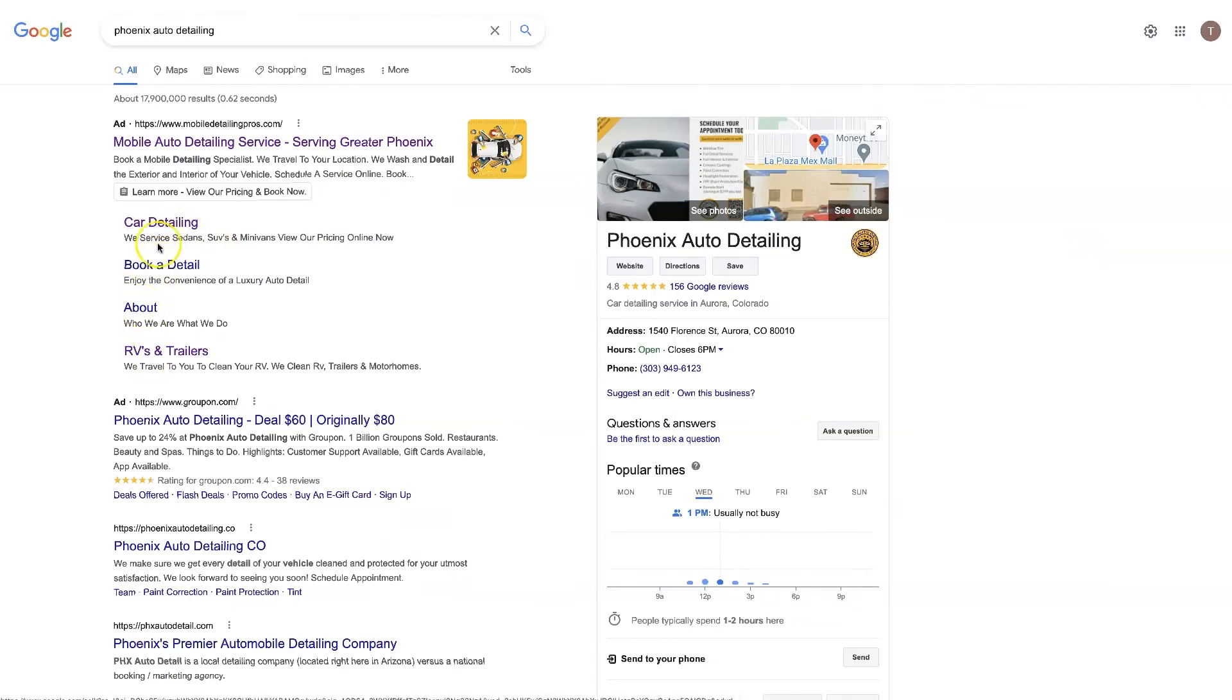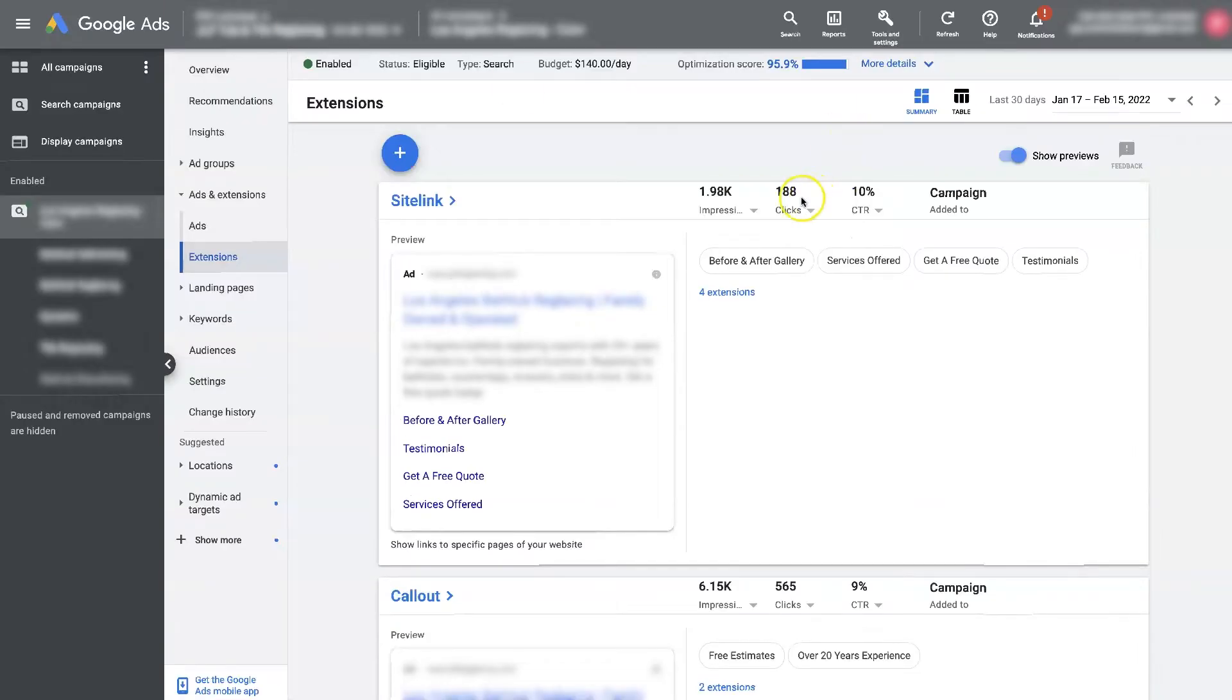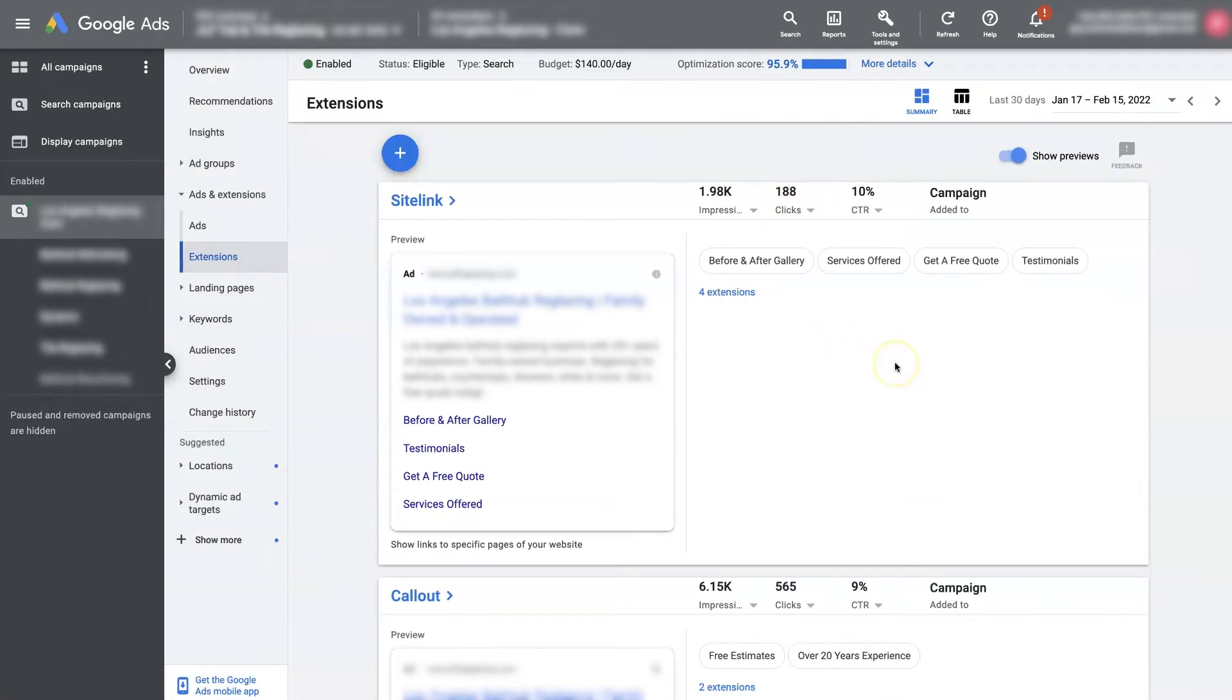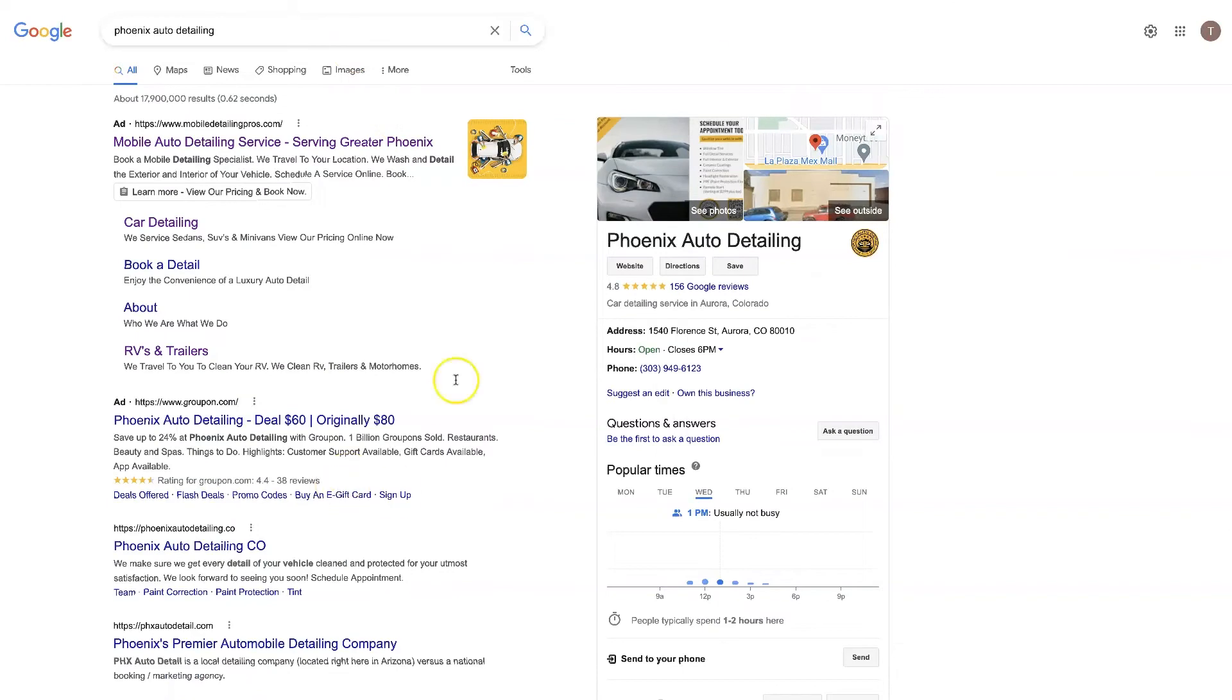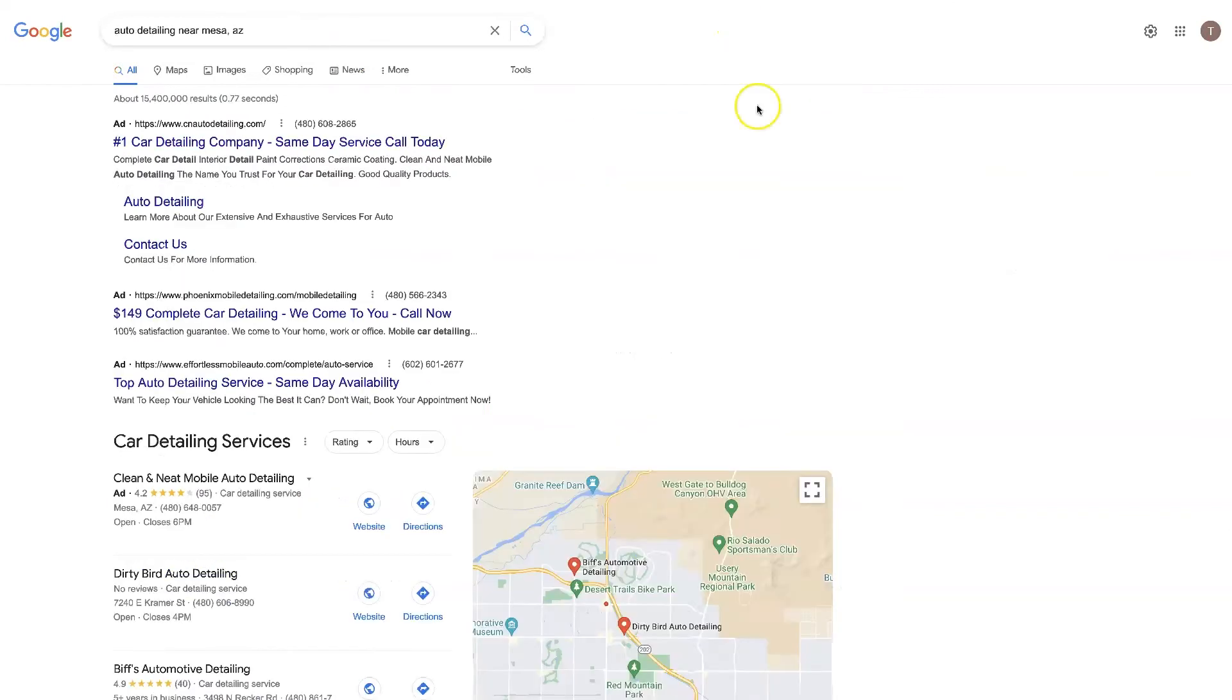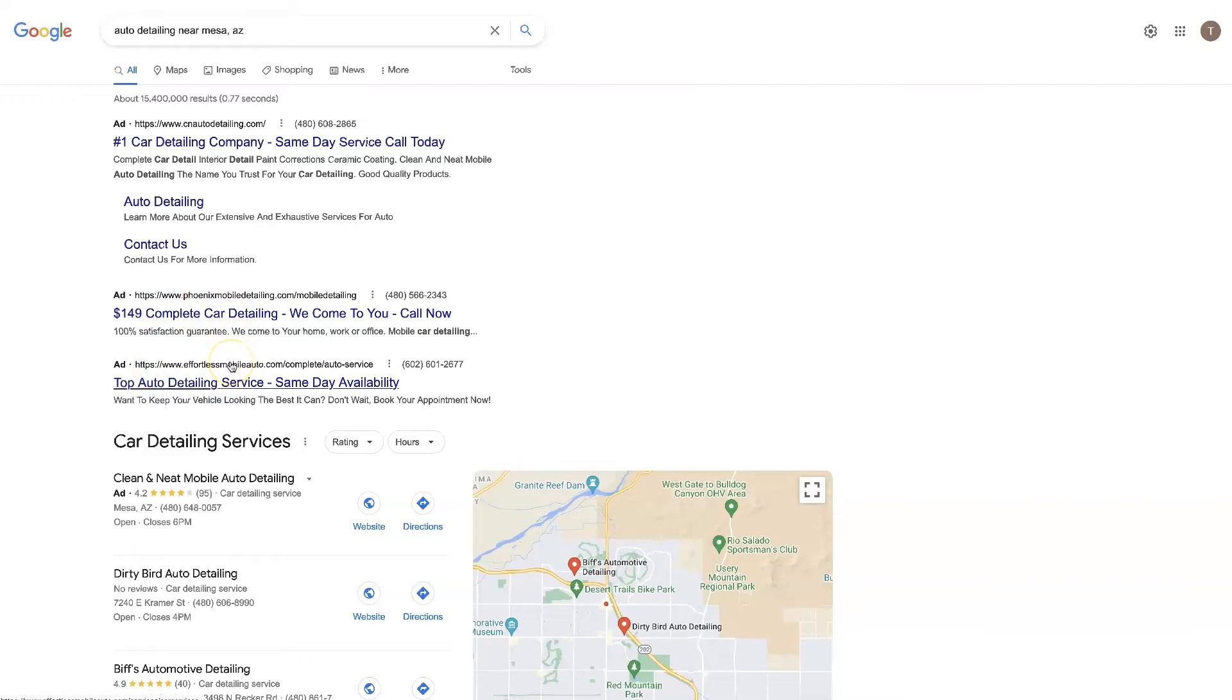But these clicks are not necessarily clicks on the site link extensions themselves, meaning it's not tracking how many people click on these actual site link extensions. What this is tracking is the amount of times people click on your ad when your site link extensions show up with your ad.